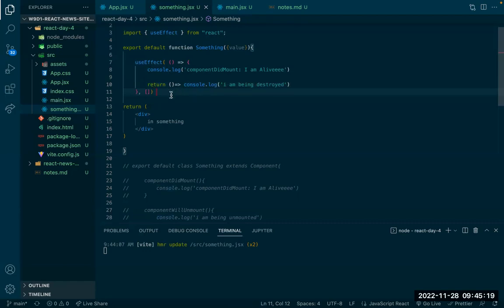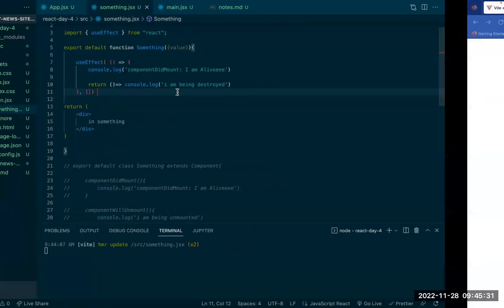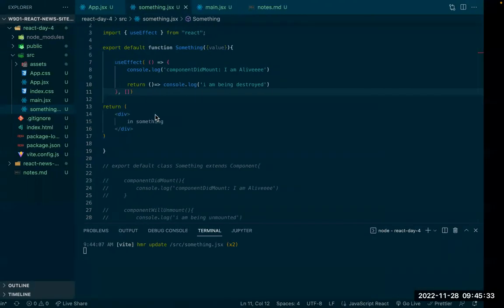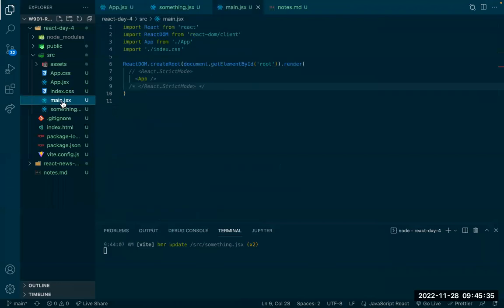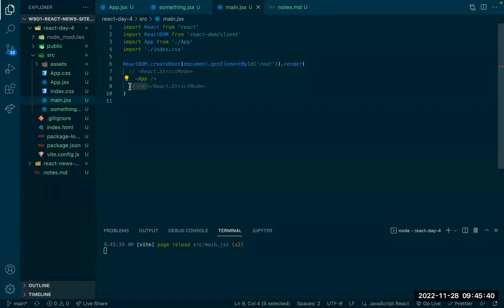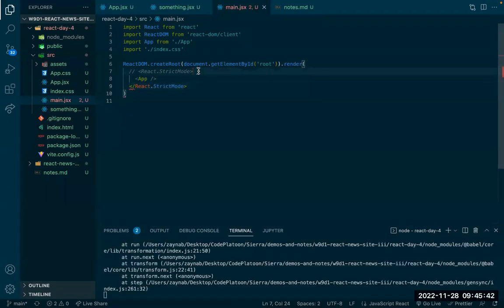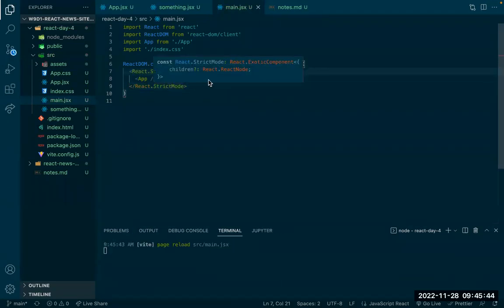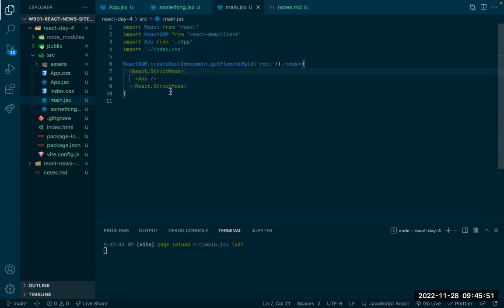A student asks why it shows 'destroyed' at the same time as 'create' — and it happens twice. With React strict mode, React creates the component, destroys it, and then actually creates it. So you see create, destroy, create. That's correct behavior — it creates the component to make sure nothing wrong happens, destroys it, and then renders it to the page.